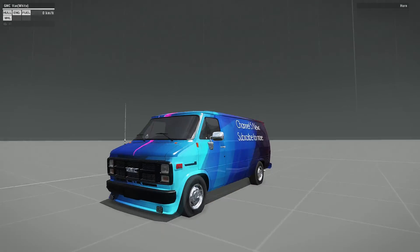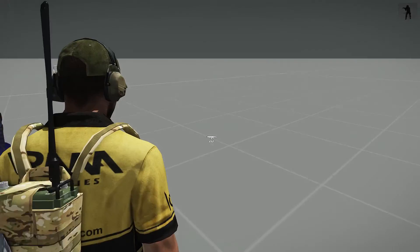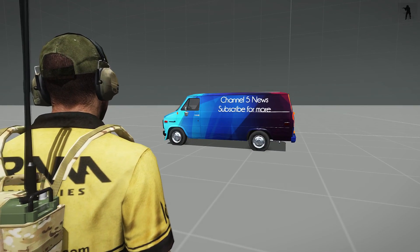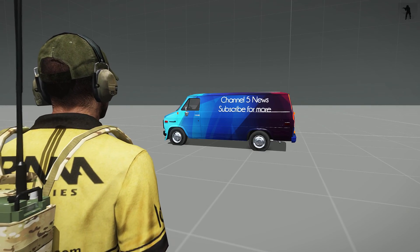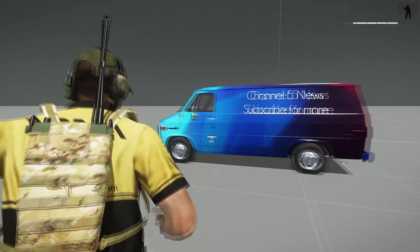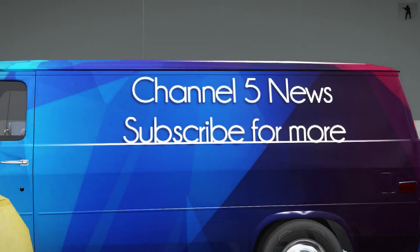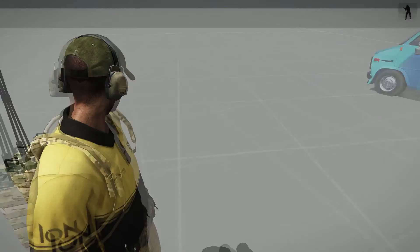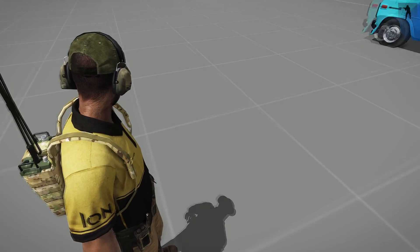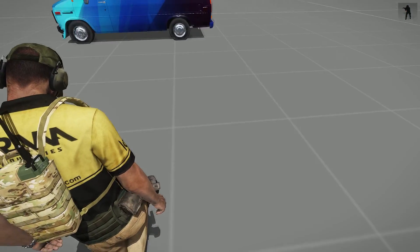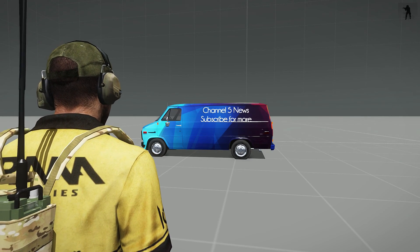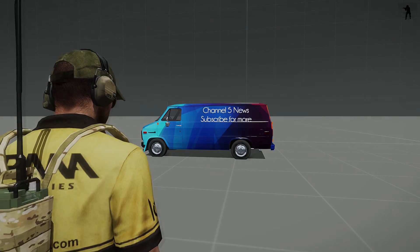If you want to play on the server I play on — Evolution Network — I'll have a link to their website down below. They're probably the best ArmA Free Life server out there — great community, great people, great staff. I hope you guys enjoyed this video. If you want to see another tutorial, comment down below and I will do one. Peace!